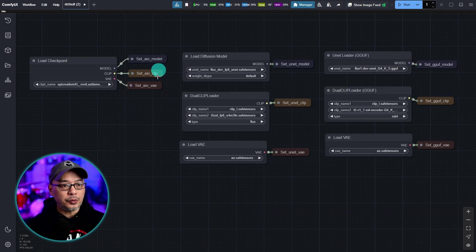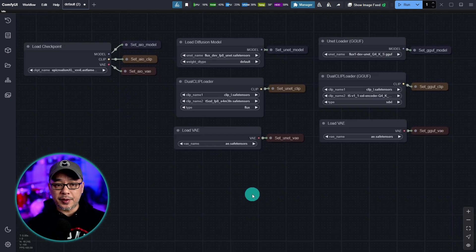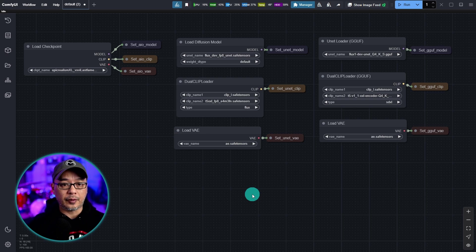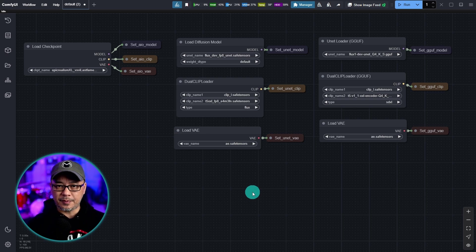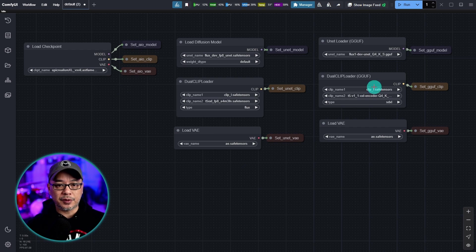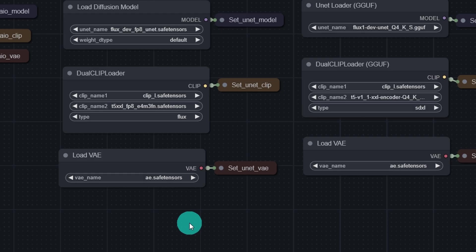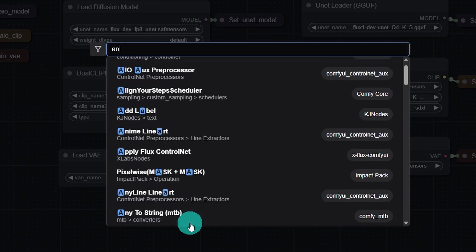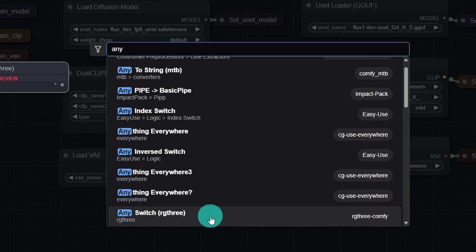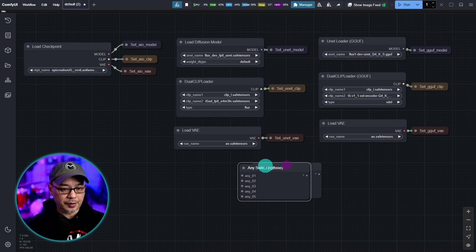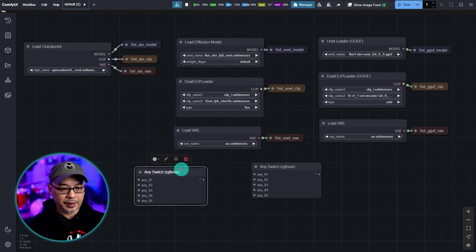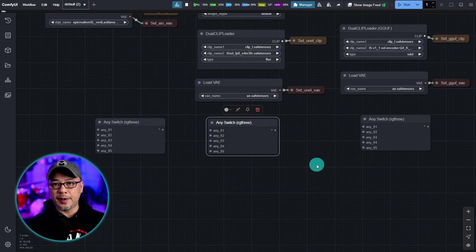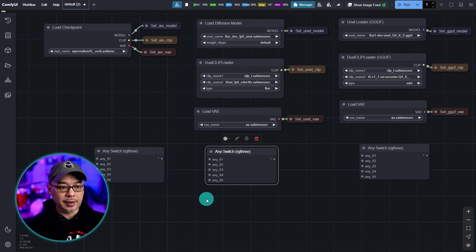So we have our model loaders here. And at this point before we continue with the workflow, what we're going to do is apply some switches. So that later on you'll see that we can switch between any of these models depending on the workflow. So go ahead and double click. Type in any. You should see any switch here. And we're also going to duplicate these. And each one of these is going to represent the model, the clip, and the VAE.